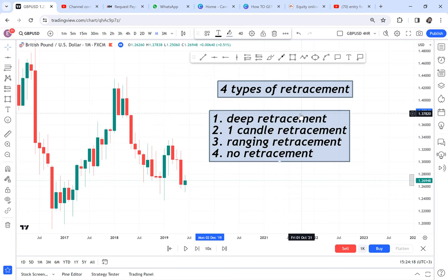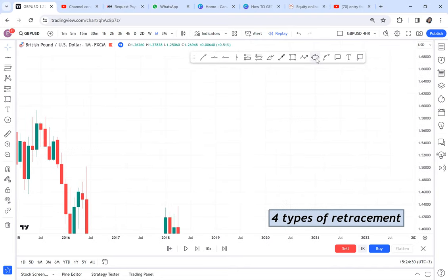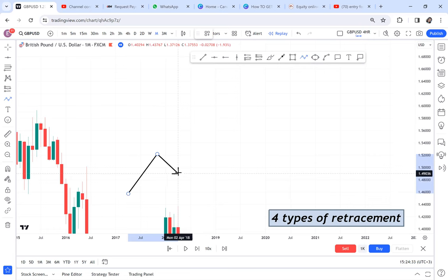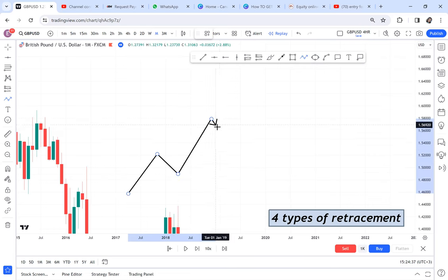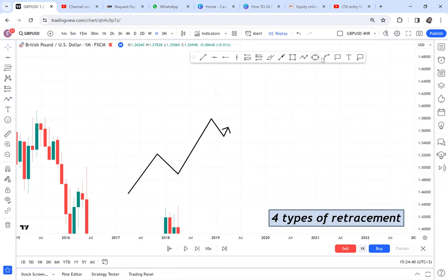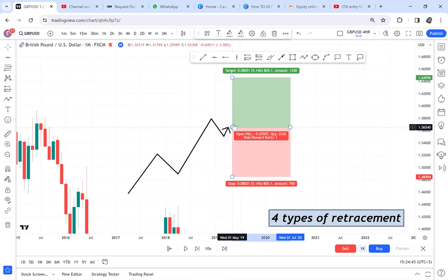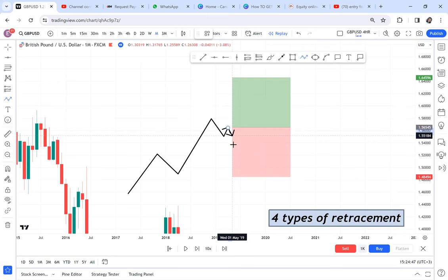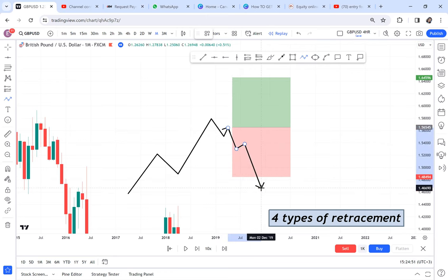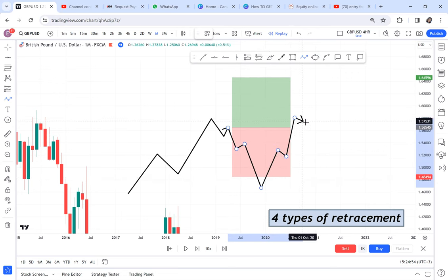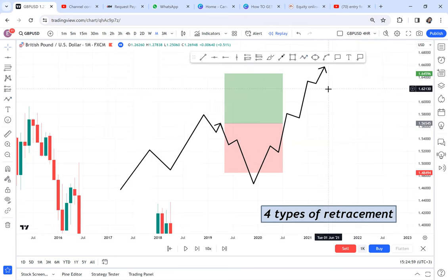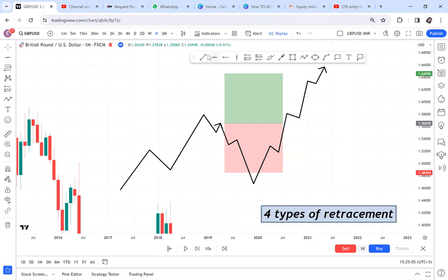Understanding these types of retracement can really elevate your trading results. The market might be going on an uptrend and you're waiting for a retracement. When the market pulls back you enter a buy, thinking the market will go up, but then the market continues going down because the retracement is not yet done. Your stop loss is hit, and then the market goes up.